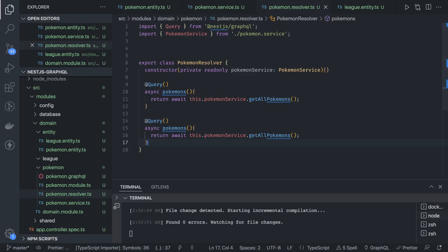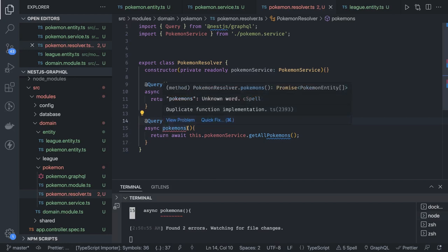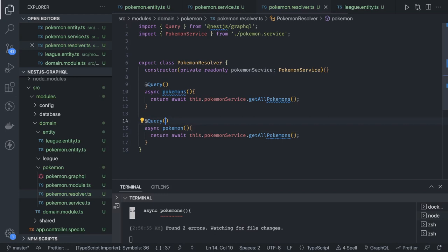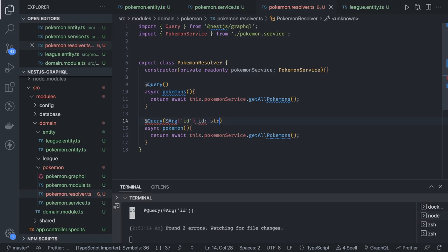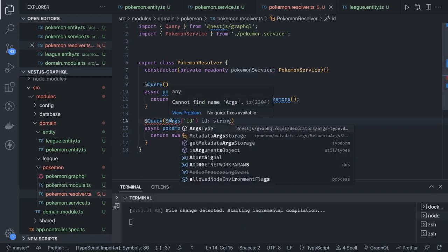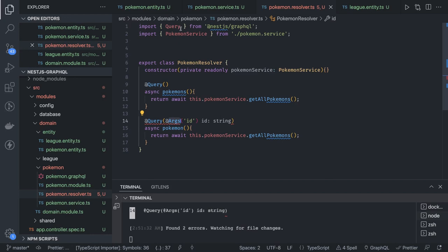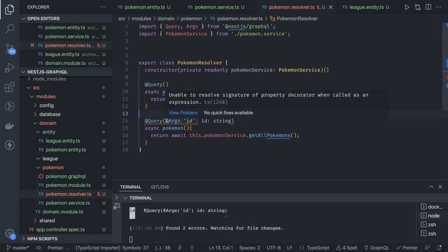There is another query taking an id as an argument. The difference is we pass all arguments — the argument is the pokemon id. This is how you pass arguments using the @Args() decorator. The id is of type string. We need to import Args from @nestjs/graphql.